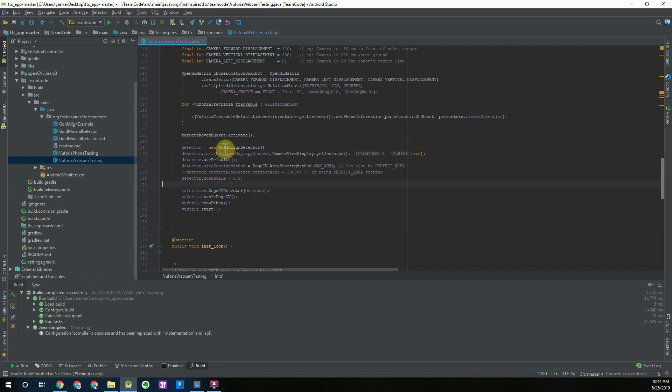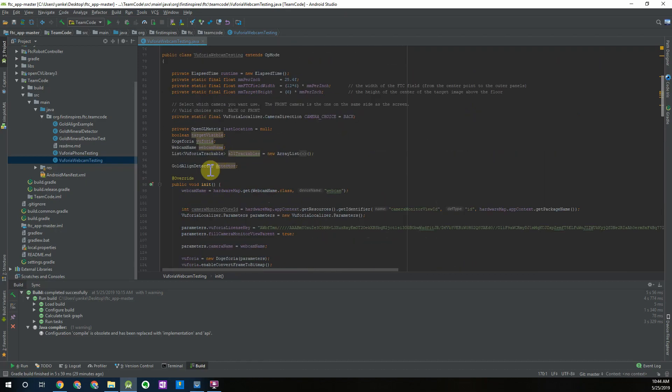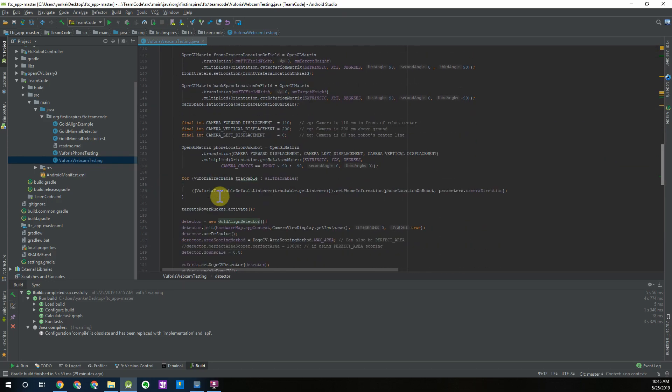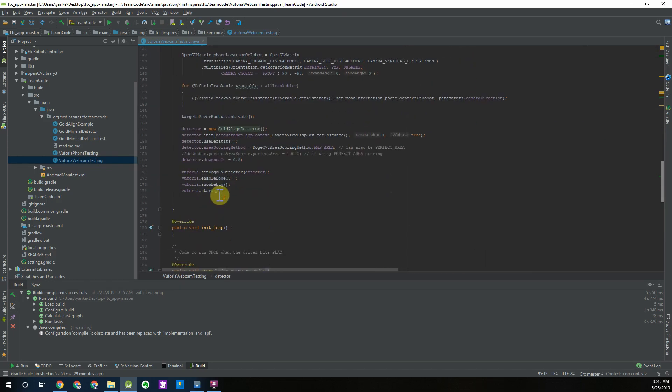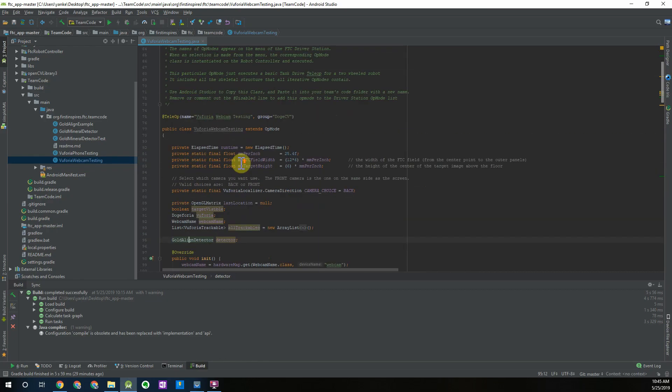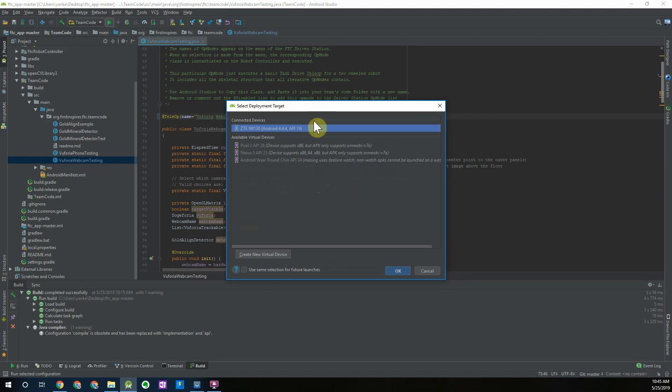You can always change the type of detector you're using, so if you want to use a custom detector or simply a different type of detector you can change the type over here and you'll have to change some of the initialization code but it should still be compatible with the webcam. Once you have all this set up and you've properly named your op mode you can download it to your Android phone.